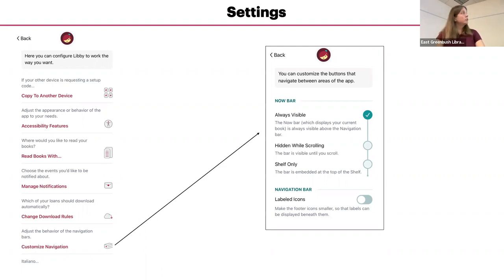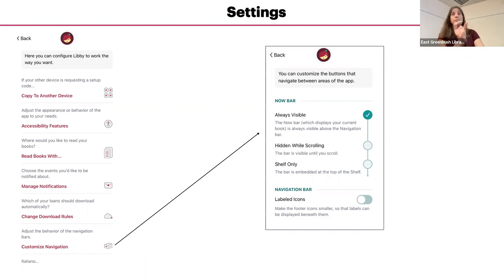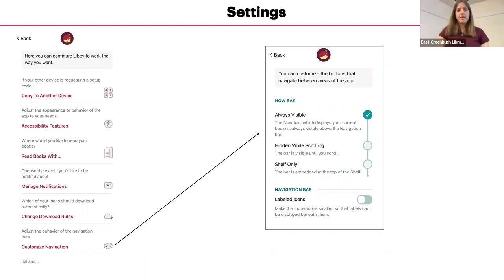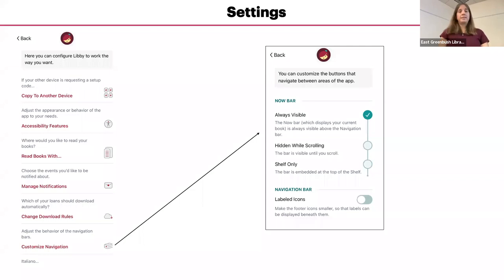And you can also choose whether you'd like to have, on the one that I showed, it has labels on it. You can choose whether you want to not have labels on it. I don't know why you want to not have labels, but you can choose that as well in there. Or if it doesn't have labels, that's how you would add labels.